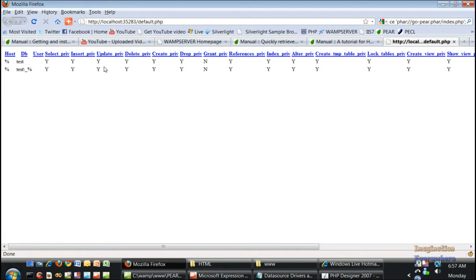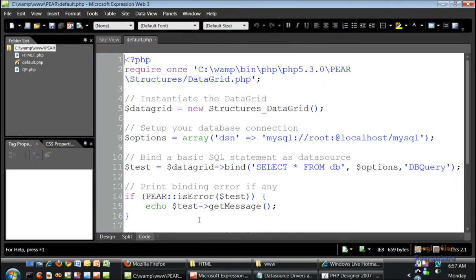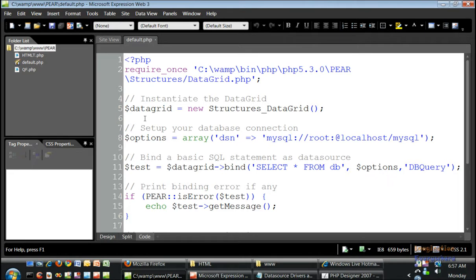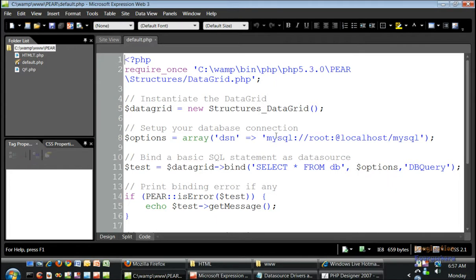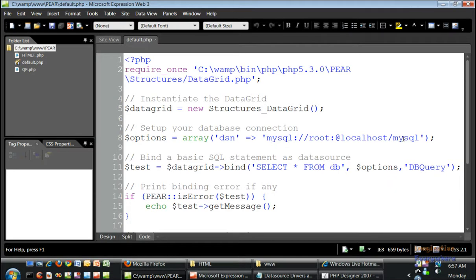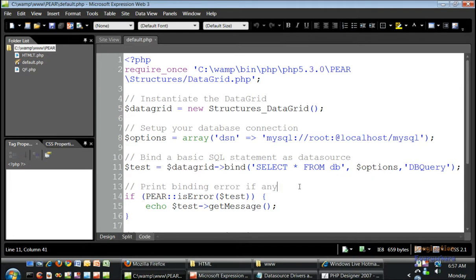If you can look at the code, the code is coming from the require once file, the data grid dot PHP. It's creating a new data grid, instantiating the data grid. Then there's a new variable that is an array. The data source name is MySQL, the name of the database is root, the username is root, doesn't have a password, and then the database is MySQL and the table is db, the options of db query.